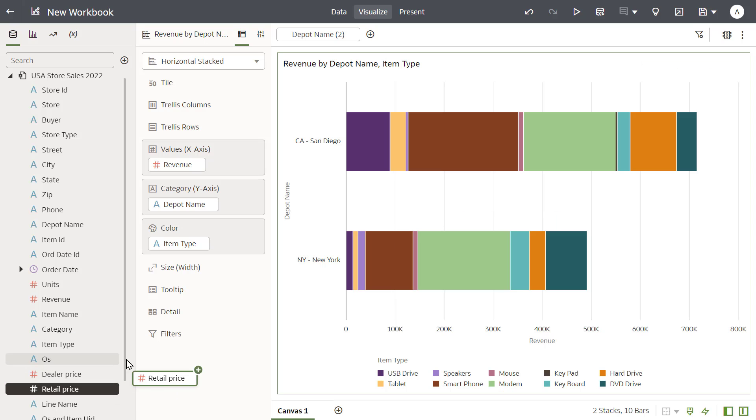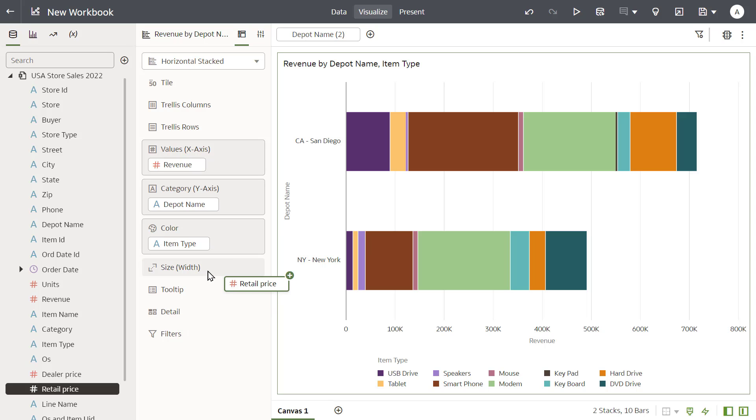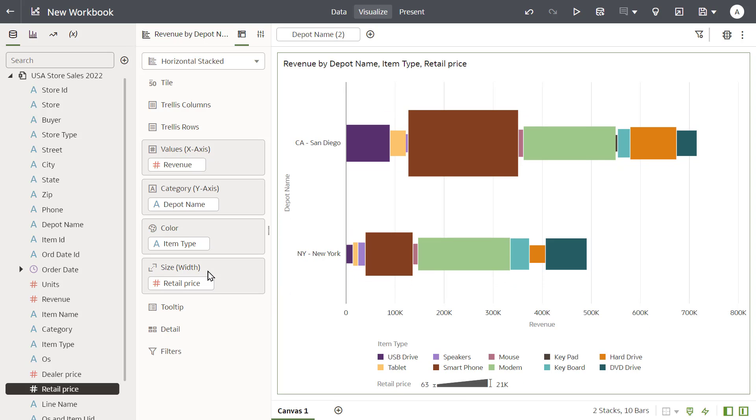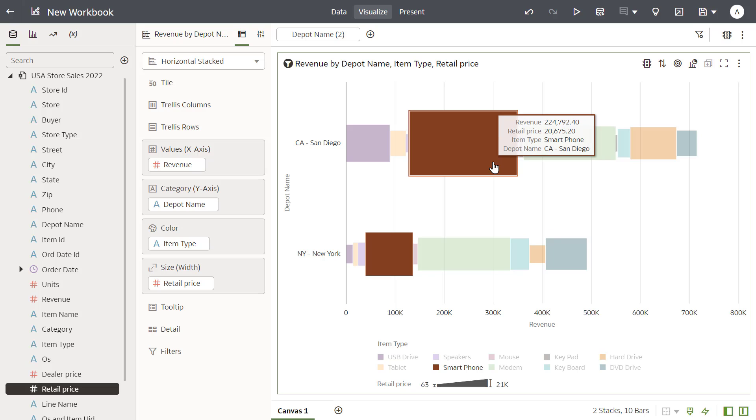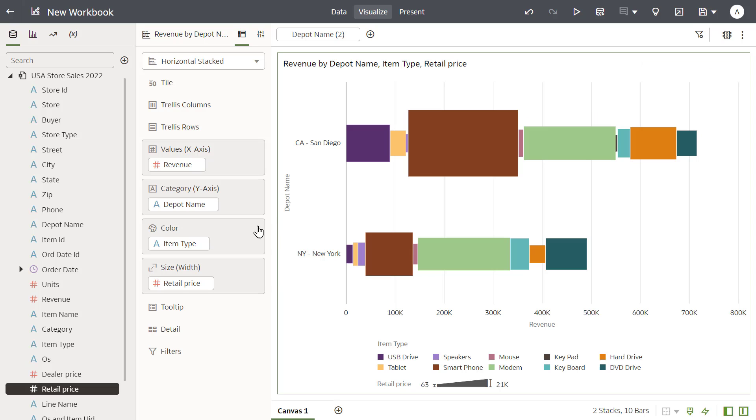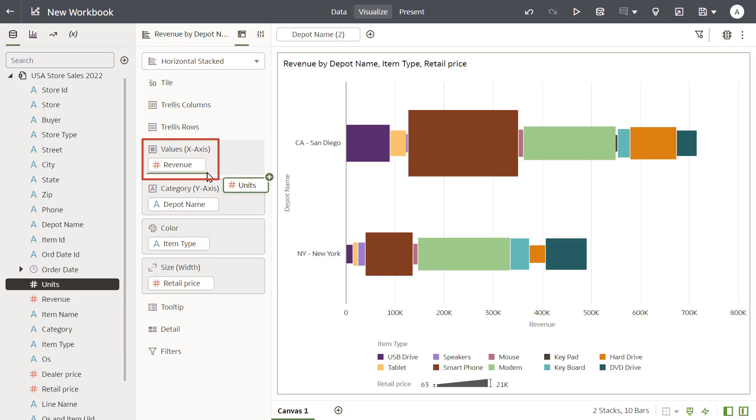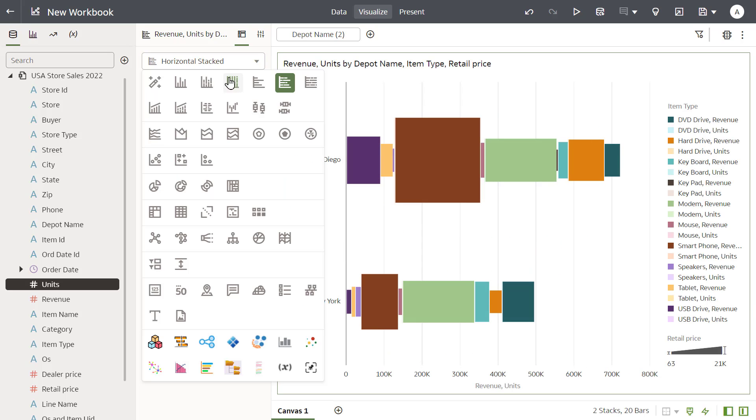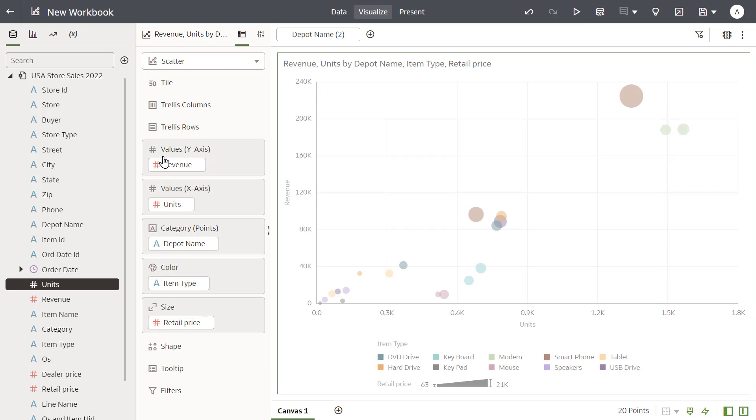Add retail price to the canvas. You can see that smartphone sales are responsible for the largest portion of depot allocations. Add units back to the canvas, and then change the visualization type to a scatter chart to examine any potential outliers.